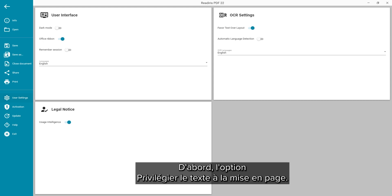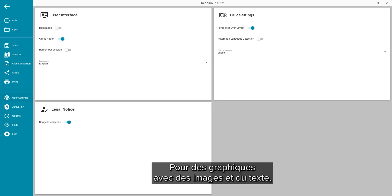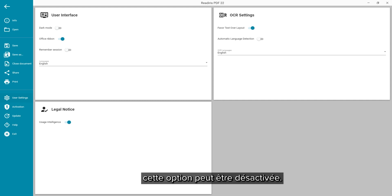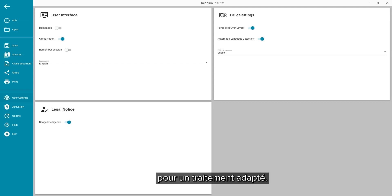First the favor text over layout option. Turning this off is useful for charts that contain image and text elements. Automatic language detection means the software can detect which language is used on your document and will process it accordingly.